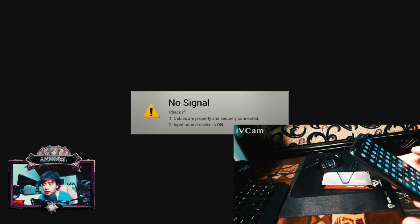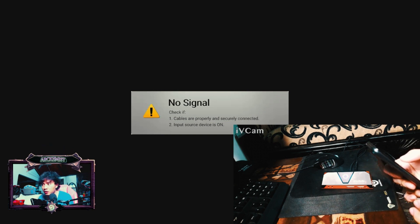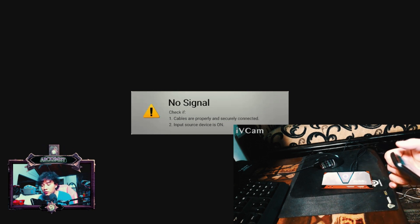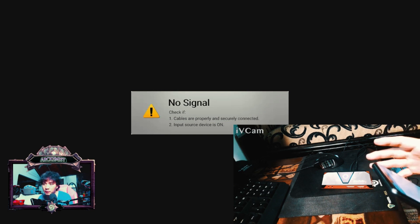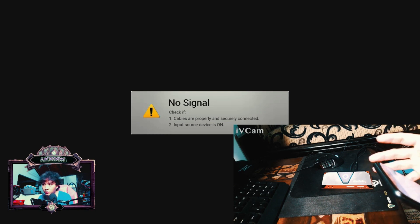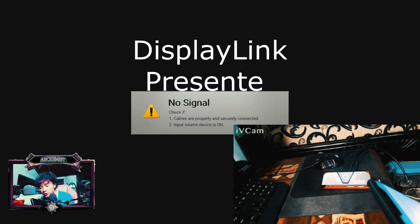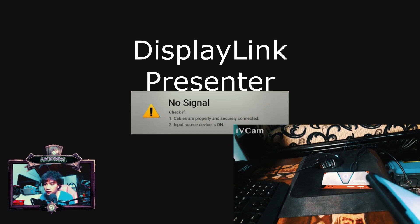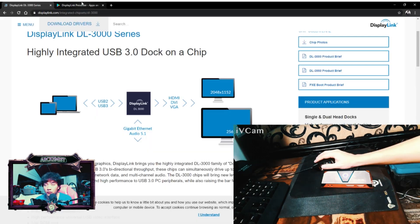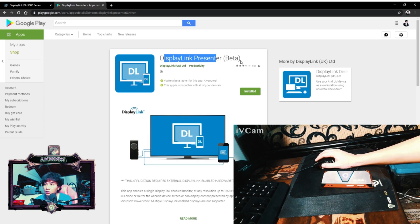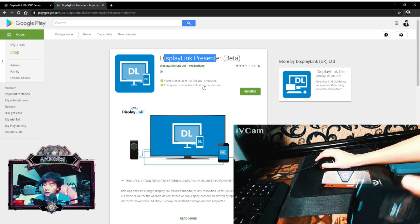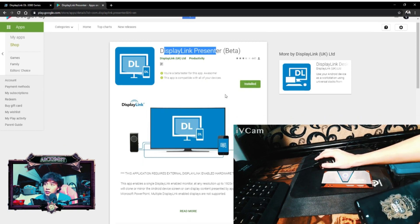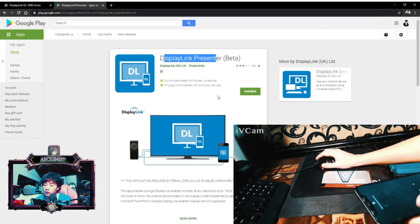The catch here is that you need to also install the DisplayLink app on your phone. The app is called DisplayLink Presenter. I'm going to show it to the screen. All you need to do is download this DisplayLink Presenter app for your phone. In my Poco Phone I do have that installed.